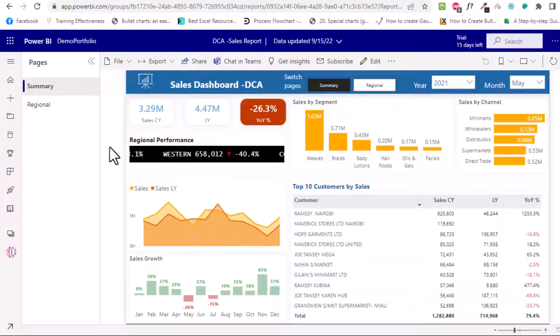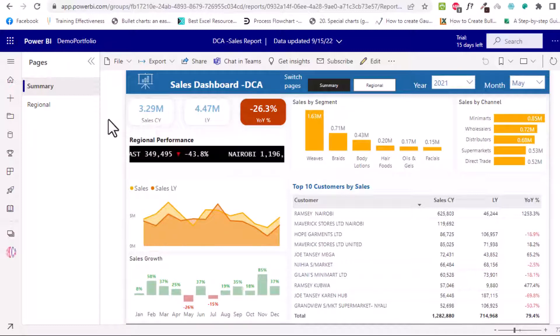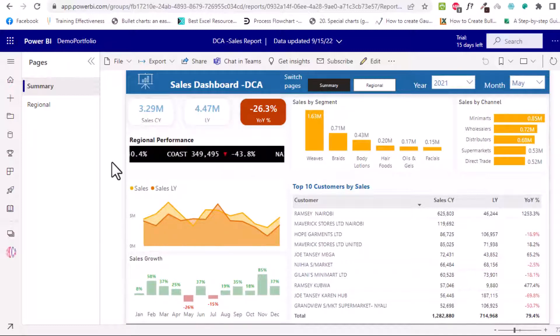In the next video I'm going to show you how you can create a similar report in Power BI fully interactive like the one you see here. So please subscribe so that you don't miss out on that video. Please take care, I'll see you then.